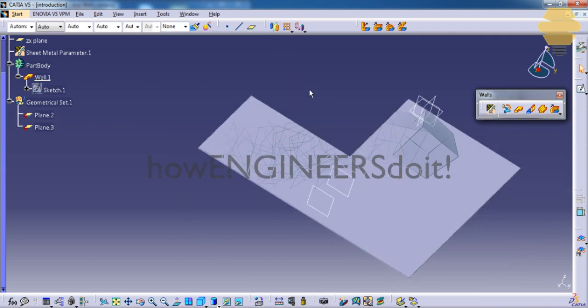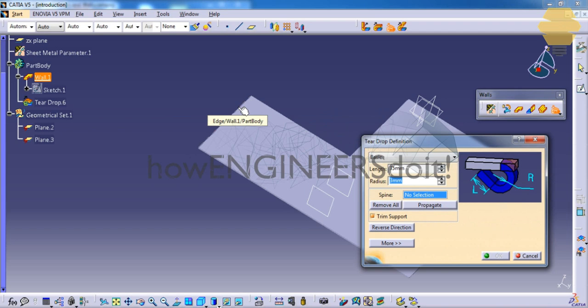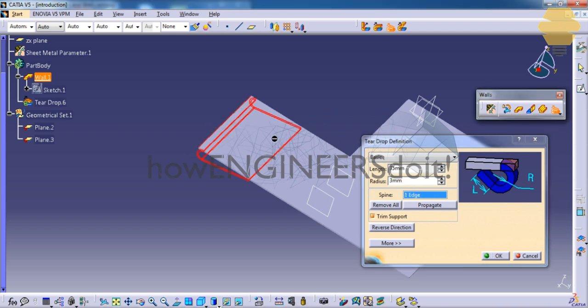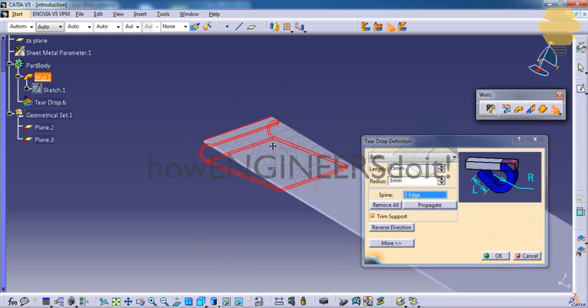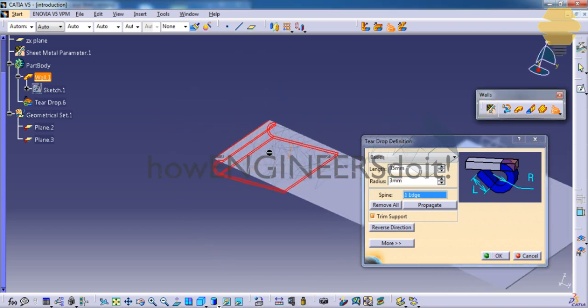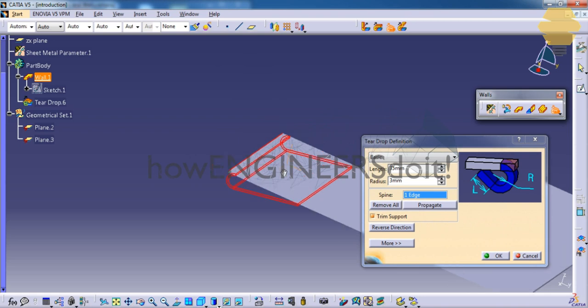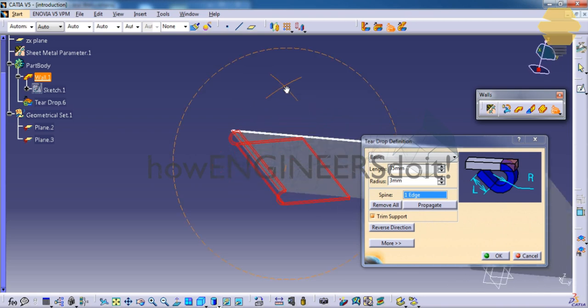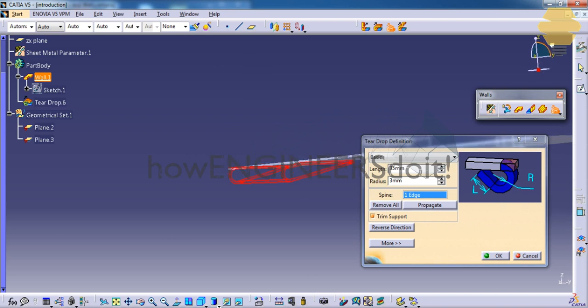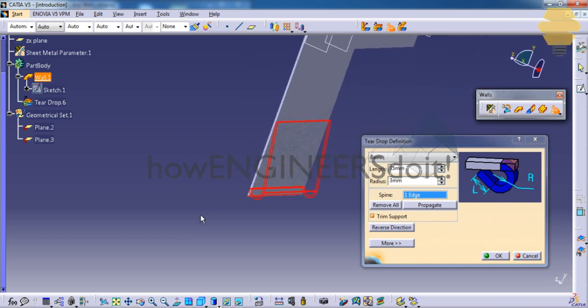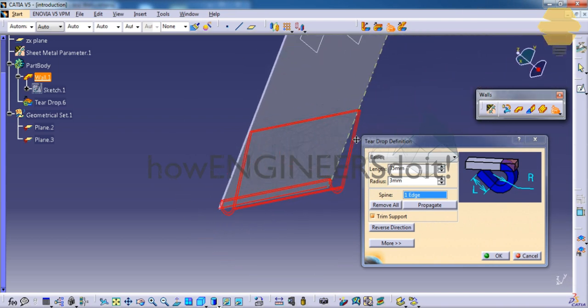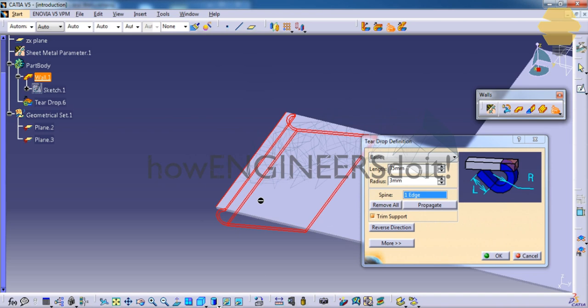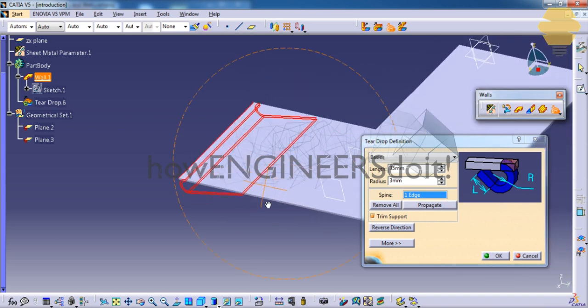Now let's see the third option that is the teardrop. Click on the teardrop and click on the edge that you would like to apply to the teardrop. As you can see, if you see it from the side, you can find that the option looks somewhat like a teardrop. So that's the reason the name is being coined for this particular feature.